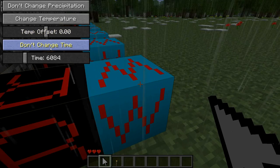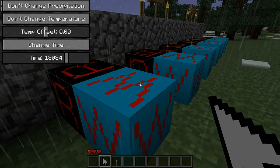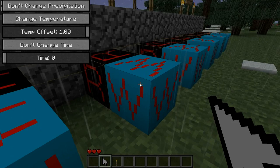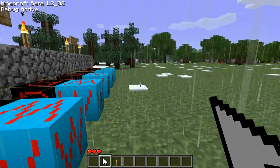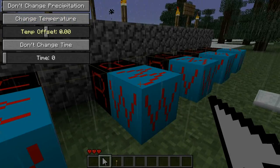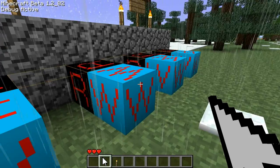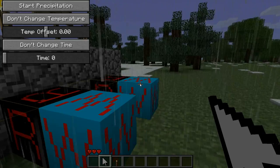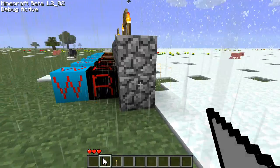Changing time and not changing time works the same way. We can see that this one changes it to nighttime at 18084. This one changes the time, doesn't change the temperature, but sets the temperature offset to 1.00, forcing everything to be rain. This one sets the offset to 0.0, so it's normal. Negative 1.0 makes everything snow. And these two buttons you can see are stop precipitation and start precipitation. So that covers how the weather machine works.